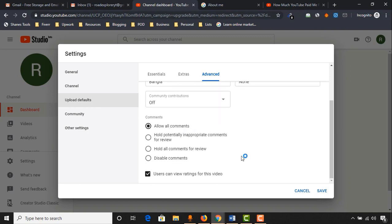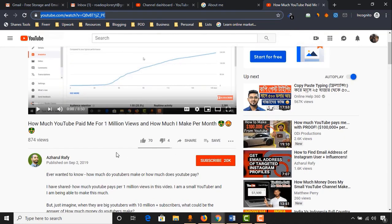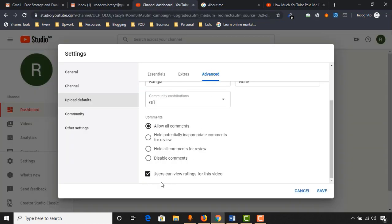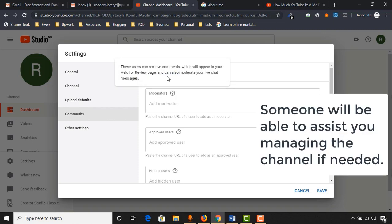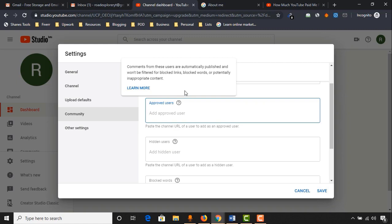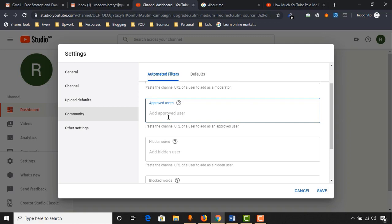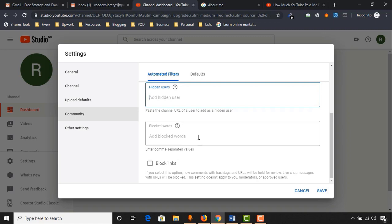For comments, select allow all comments if you want all comments to appear. Users can view ratings for this video — if you want likes and rating information visible to everyone, keep this option checked. From community settings, you'll be able to add moderators, respond to comments, manage live chats, and manage your YouTube channel. For approved users, when you have trusted viewers who always make good comments, add them here so their comments are automatically approved. You can also add words to block to hide inappropriate content.